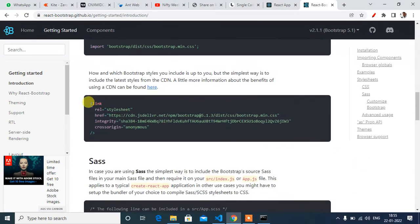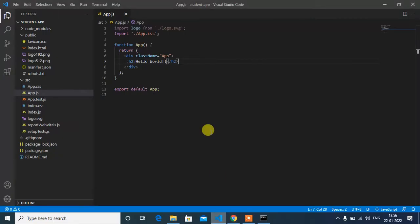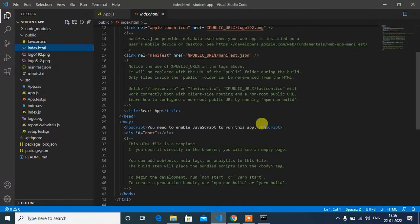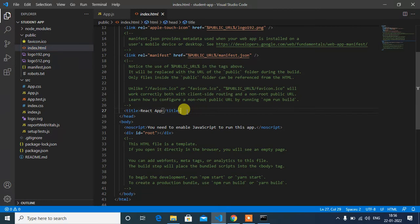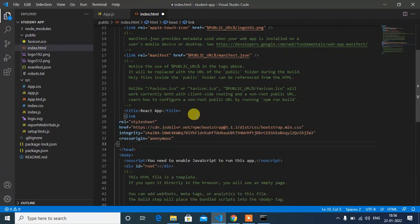Copy this one and go to Visual Studio Code editor. In index.html, before the head closing tag, just paste it and save this.